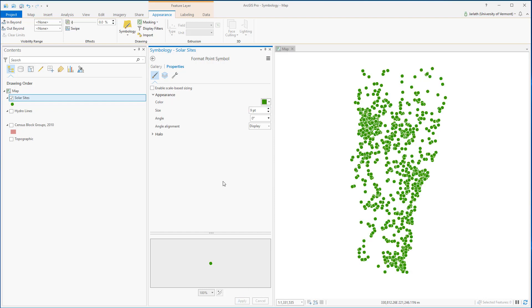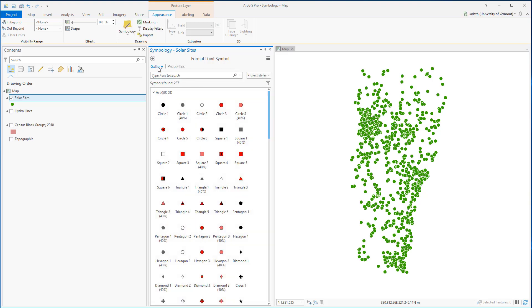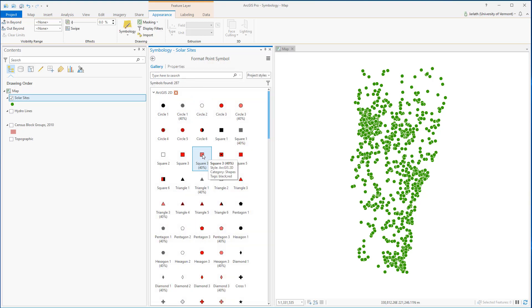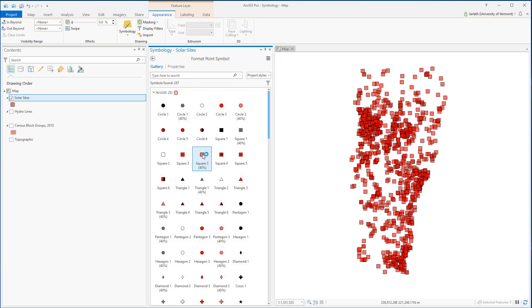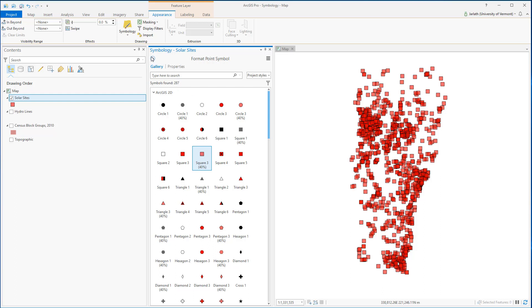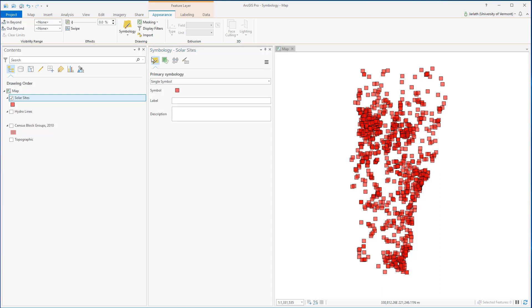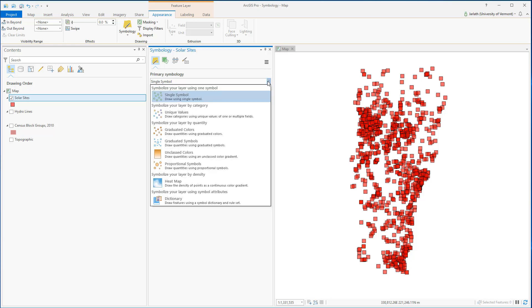Alternatively, I can go into the gallery and choose from one of the many predefined symbols that ArcGIS offers. In both examples I just showed, I'm symbolizing all of my data the exact same way. But what if I want to symbolize it using my attributes?